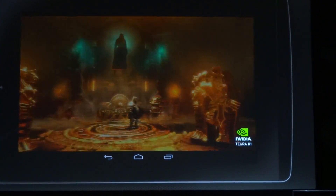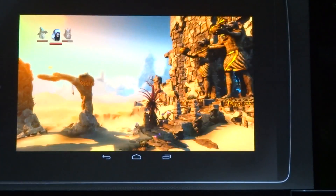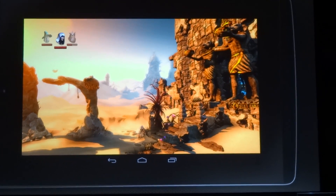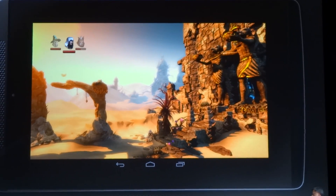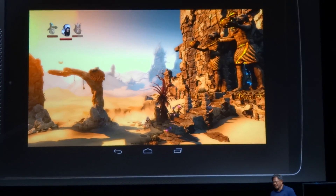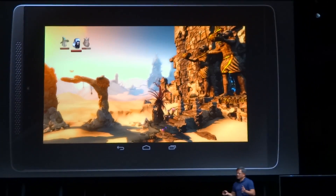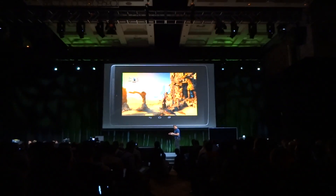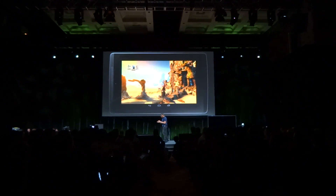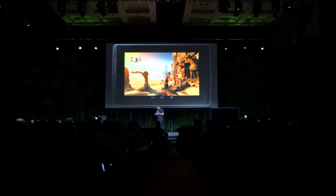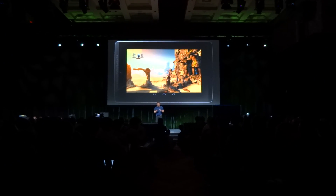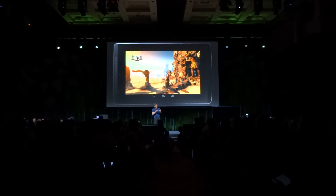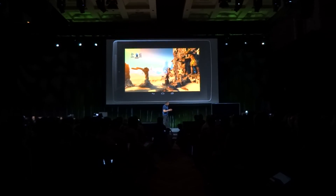Here comes a bad guy — and there we go. Fantastic. Good job. So, Tegra K1, Unreal Engine 4 — next generation graphics on a mobile device for the very first time.